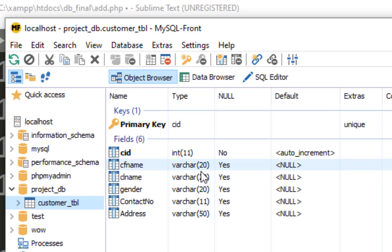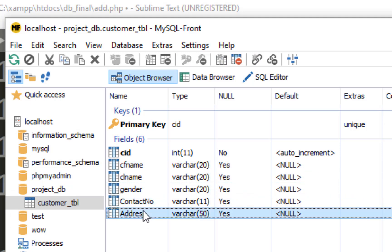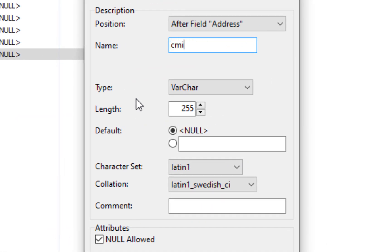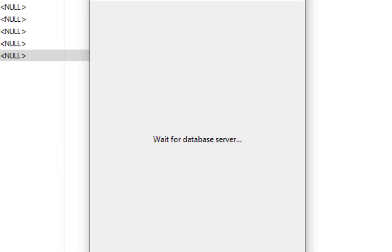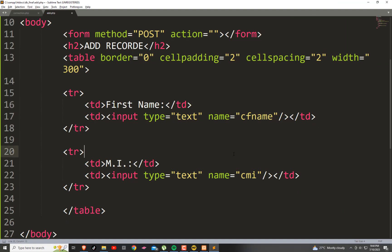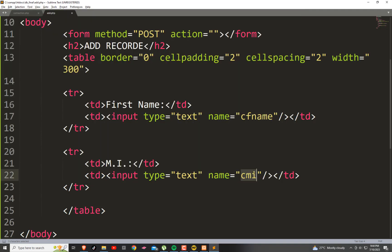Back in MySQL-front, I need to add another field: 'CMI', which means Customer's Middle Initial. Right-click, then New, then Field, then add 'CMI'. The length — one letter is enough for a middle initial. And then in the PHP form, the input type is text and the name should be 'CMI', matching the field name in MySQL-front.